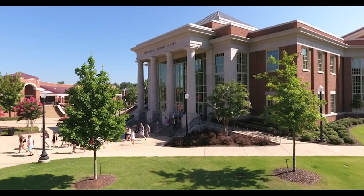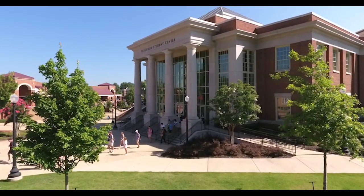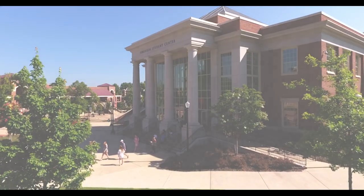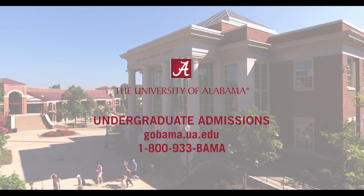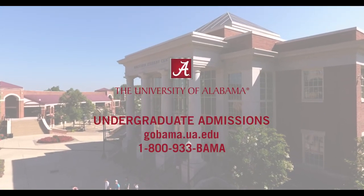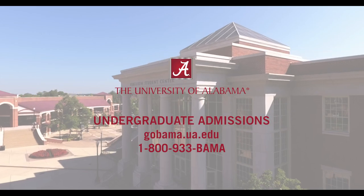If you have any questions or concerns, please reach out to your U.A. recruiter or contact Undergraduate Admissions at 1-800-933-Bama.